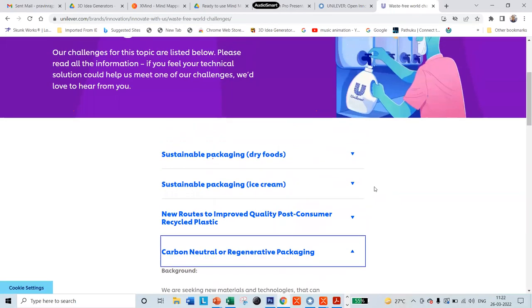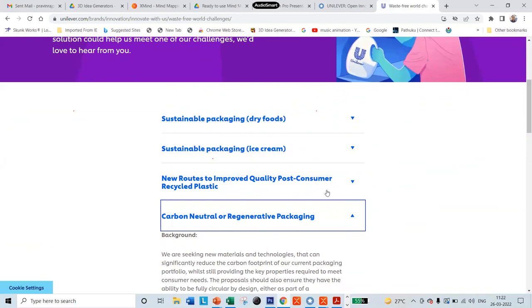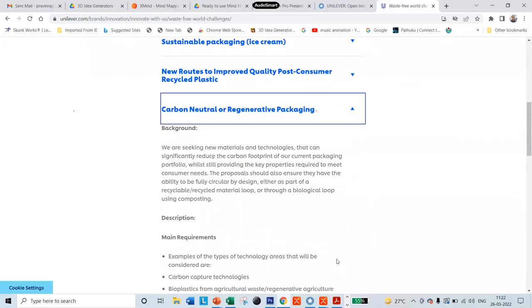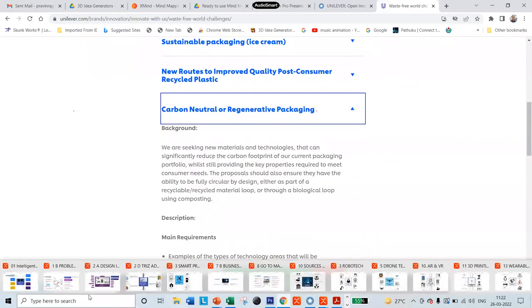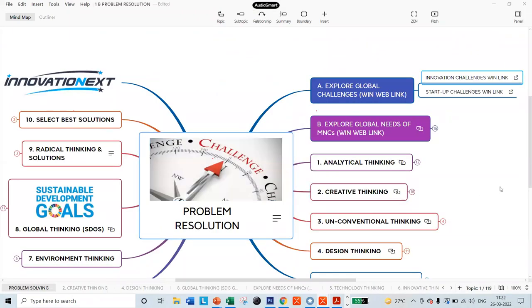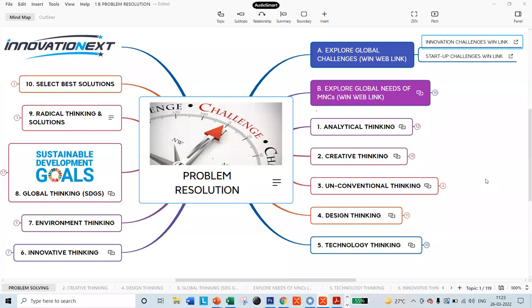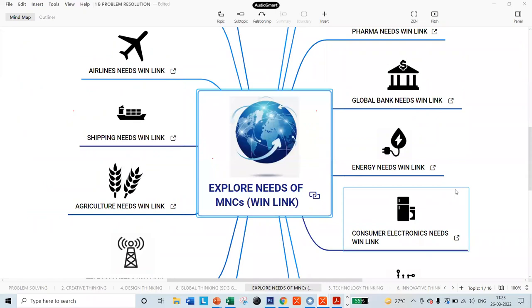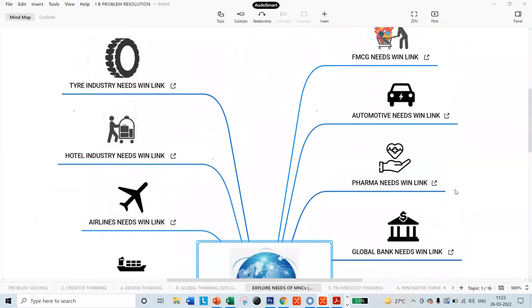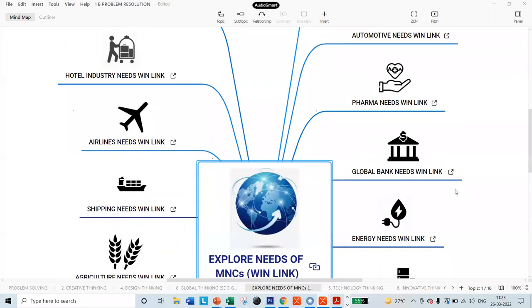You can explore various challenges — what are the latest challenges in climate action, in waste-free world, or in positive nutrition. Click here and see what companies are looking for: carbon-neutral or regenerative packaging — companies have given descriptions of their needs. All these mind maps are connected to the World Innovation Network. If you want to know the global needs of the companies, click the chain button and it opens connectivity with the WIN platform showing the needs of companies in every sector.